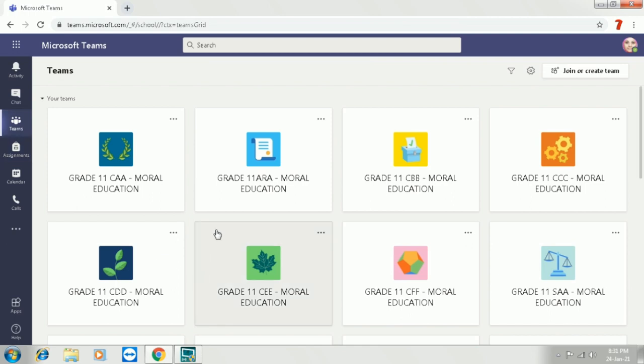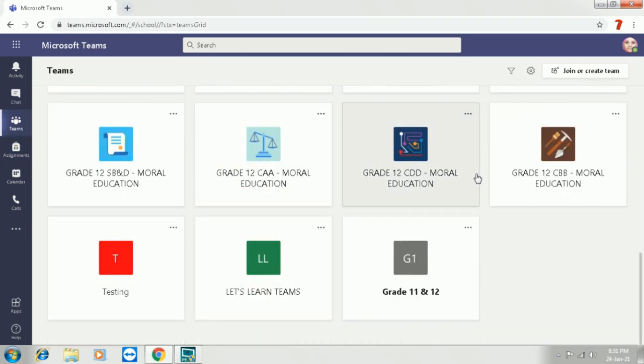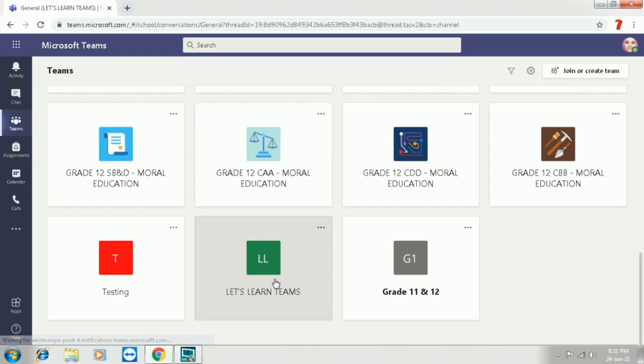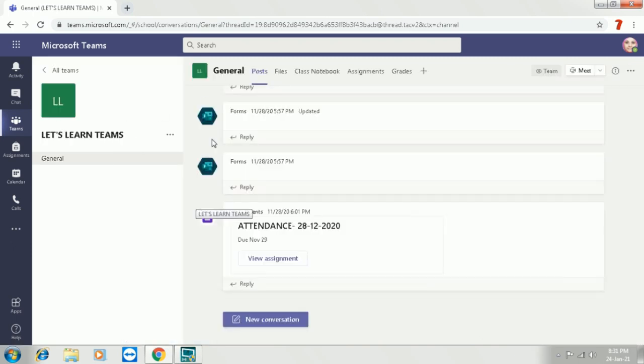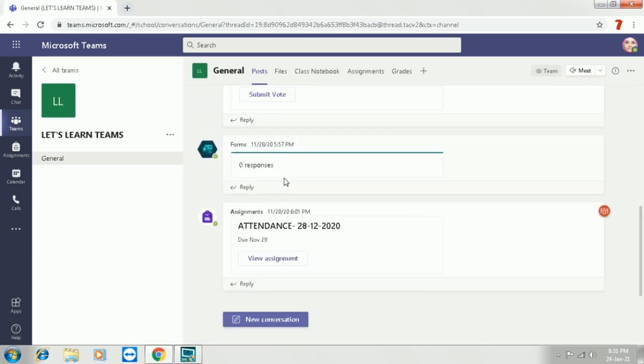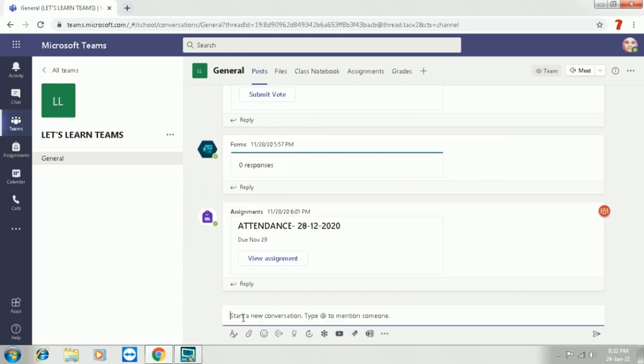Now we are in the Teams main page. You can see several team groups over here. Click on one. Now this is the Let's Learn Teams group. We all know that we have a new conversation platform to add conversations and announcements to the team groups.